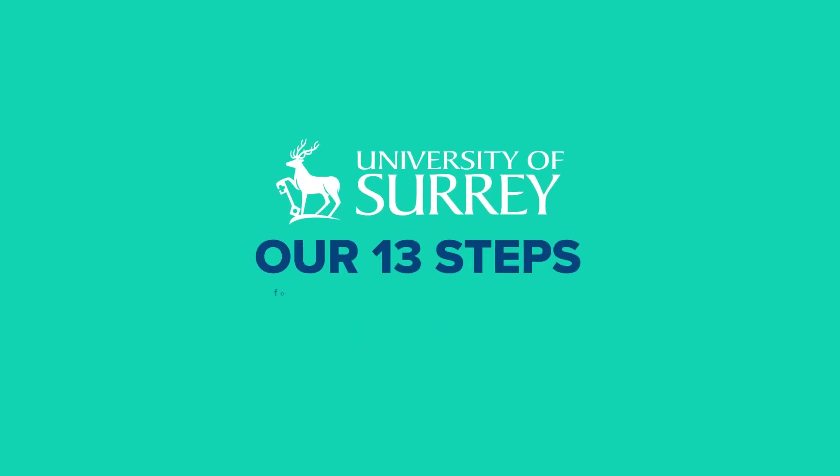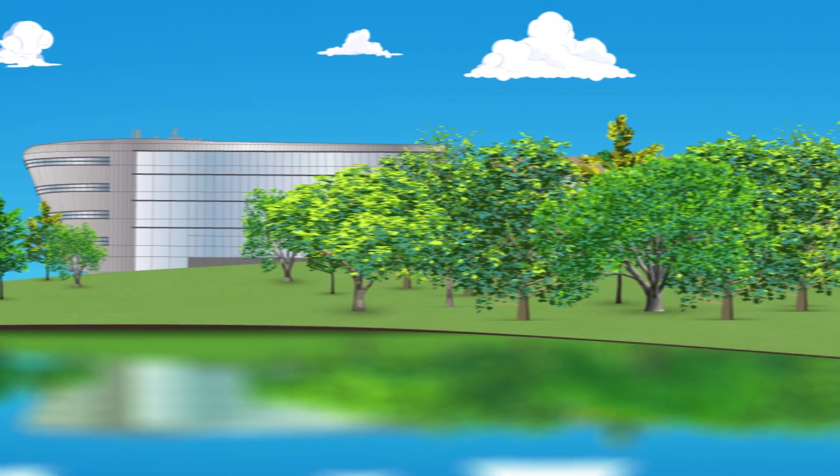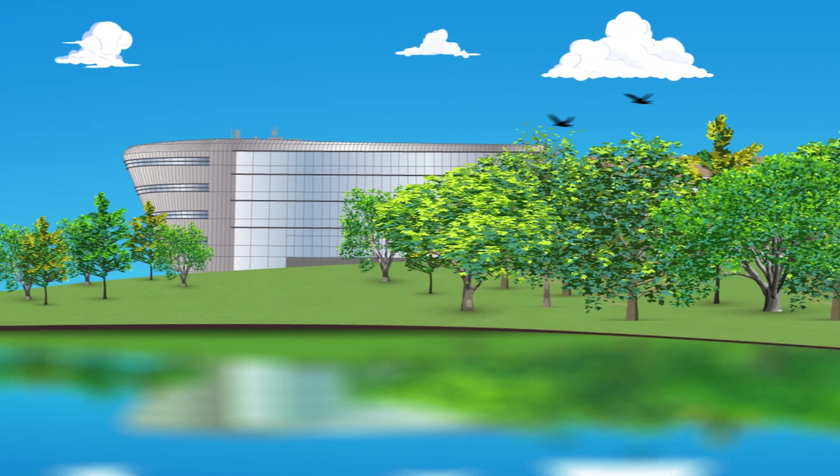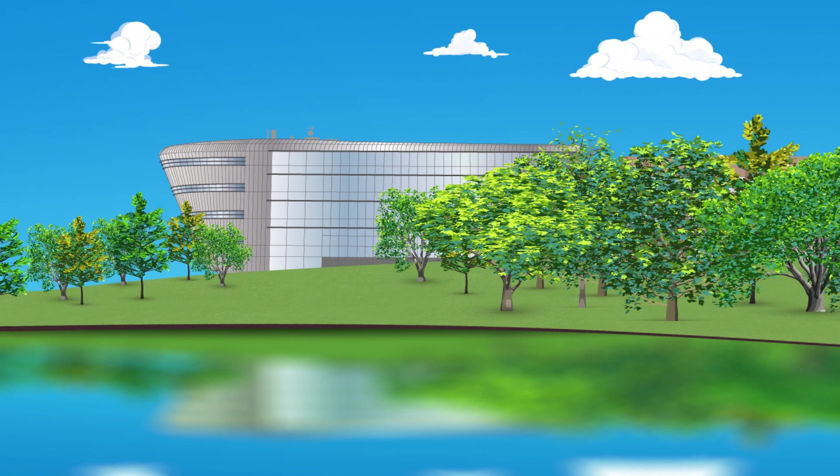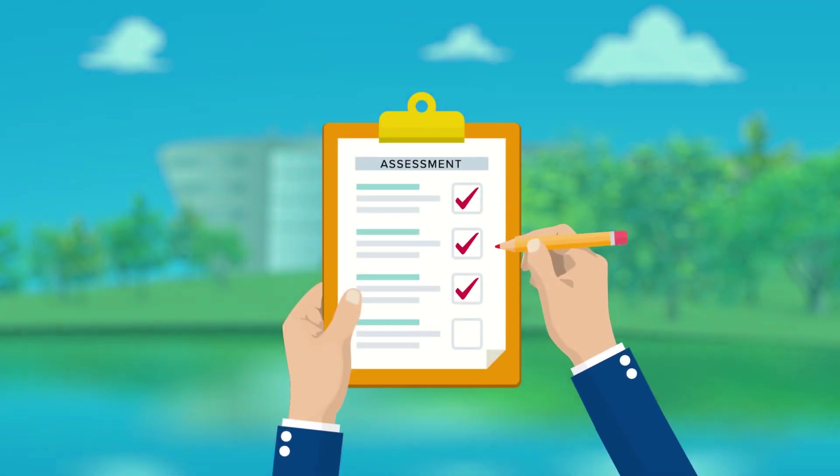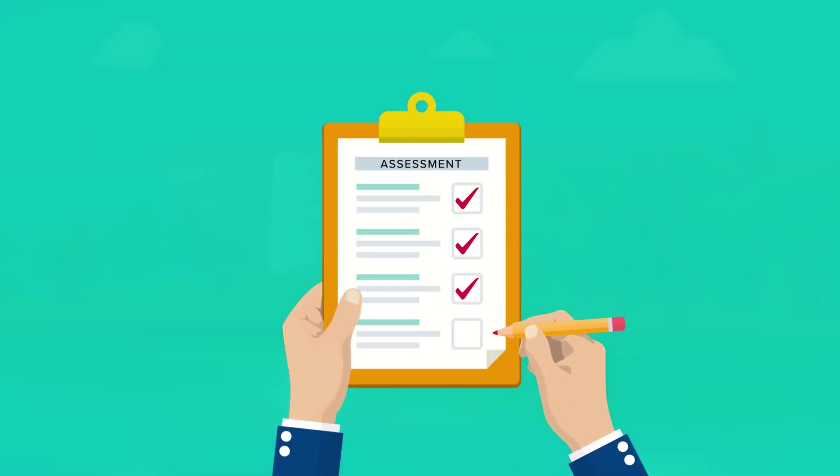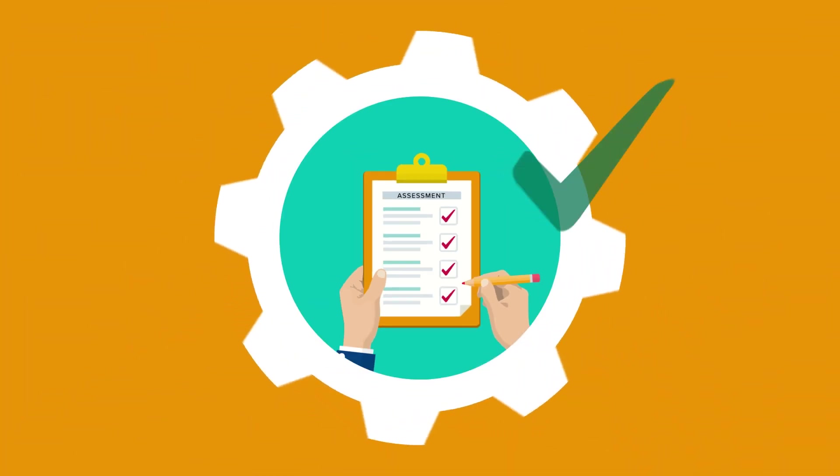Our 13 steps for marking your assessments. When it comes to marking assessments here at Surrey, we've been able to respond to your feedback by talking more about how we ensure our process is fair and consistent.